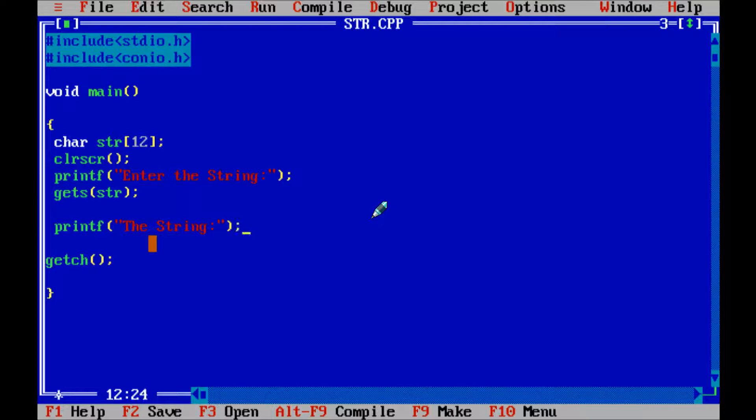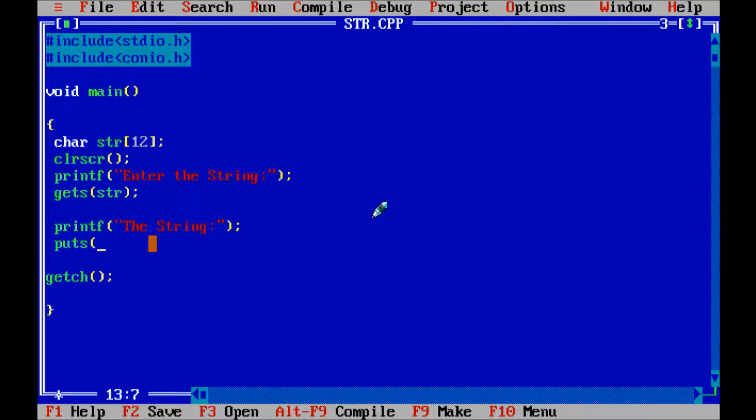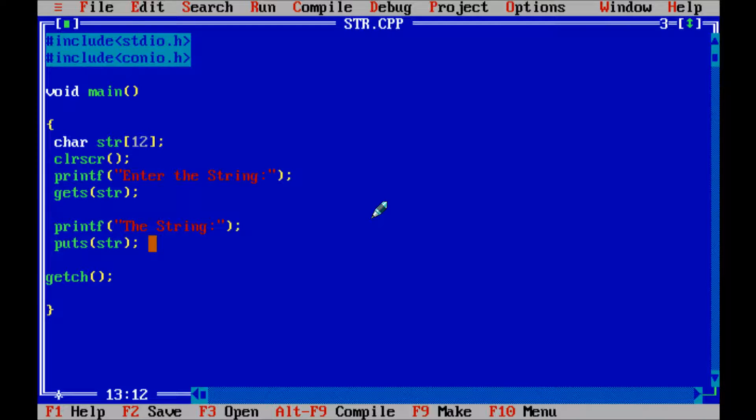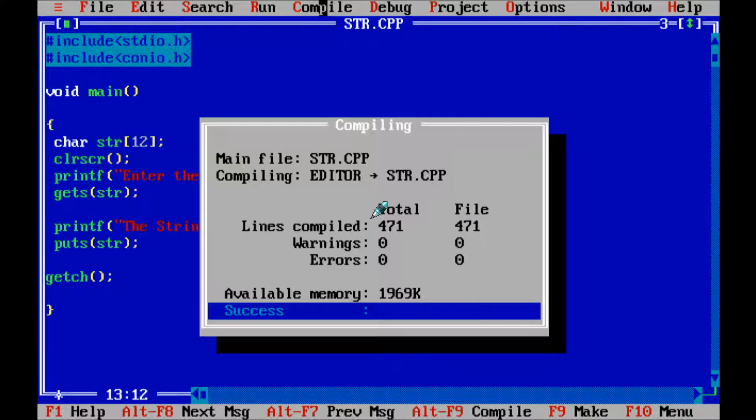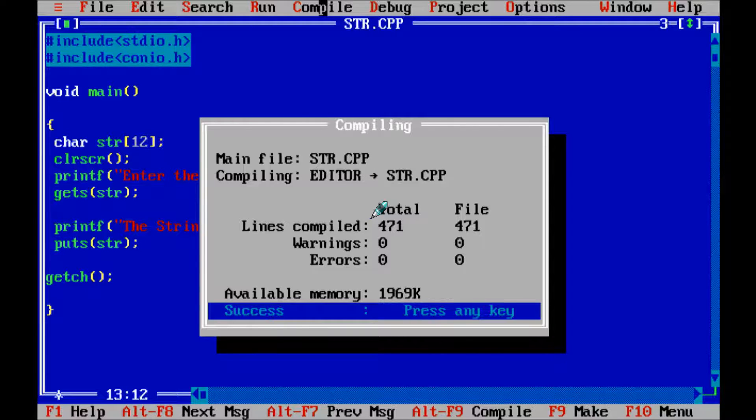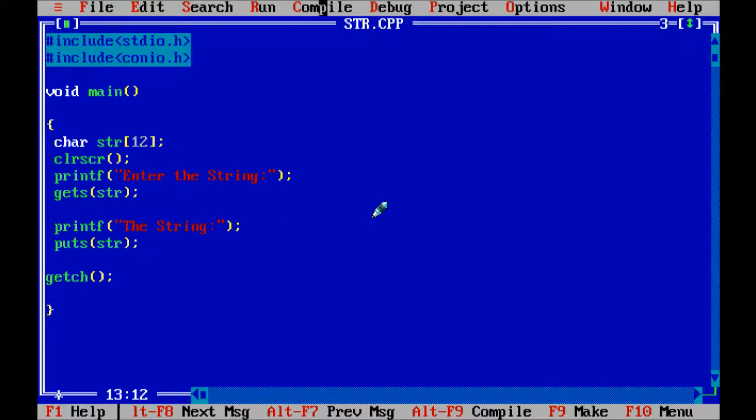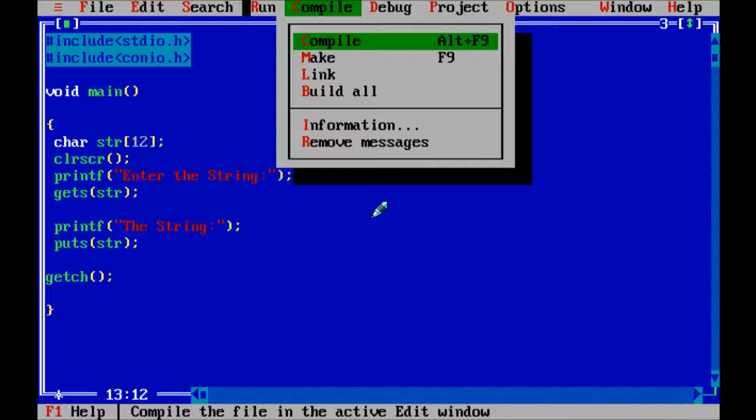So now let's write puts function str. Now next let's compile the code. So now let's run the code.